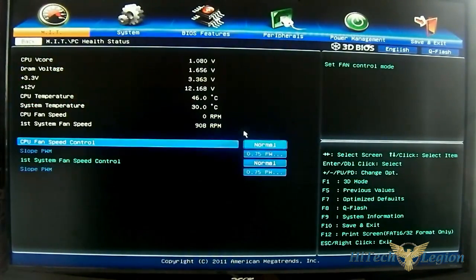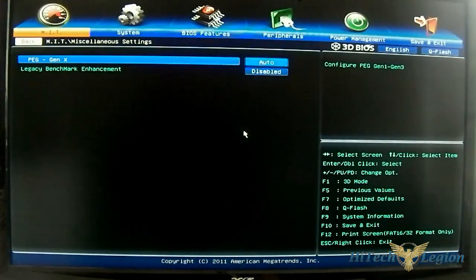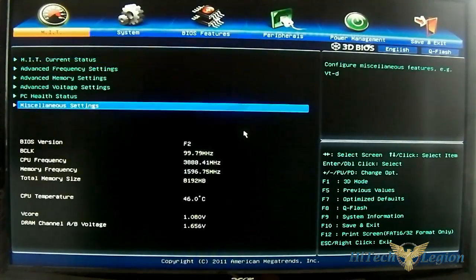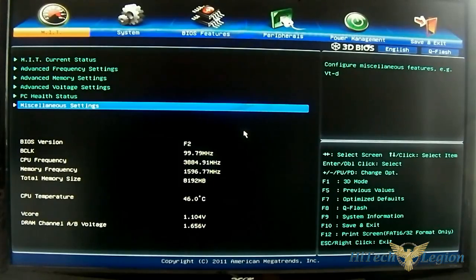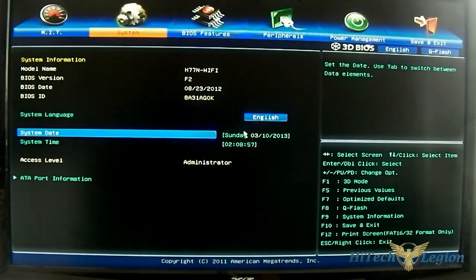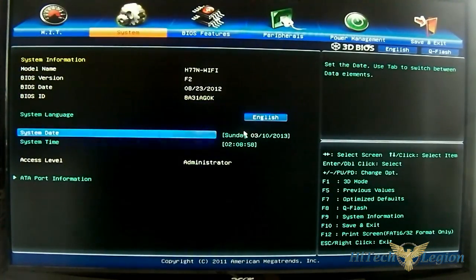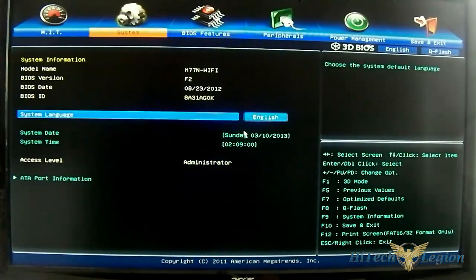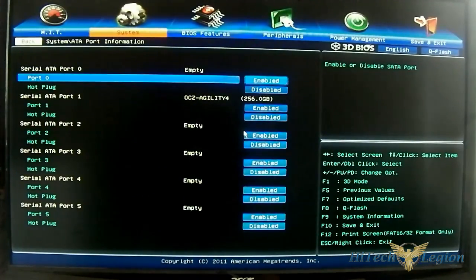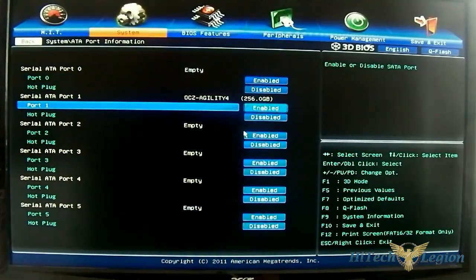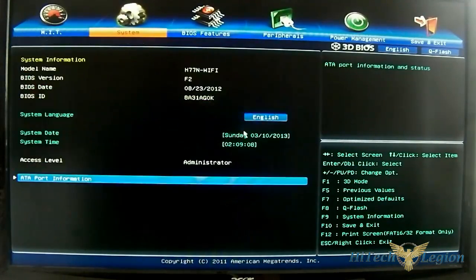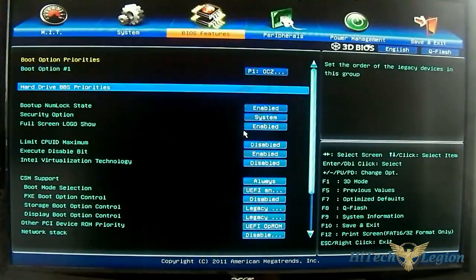You have the PCIe status and miscellaneous settings for the type of the PCIe and what speed you want to run it. You have the system. Again, you have system date and time and the drives installed. There is port information. You can enable hot swapping, hot plugging.